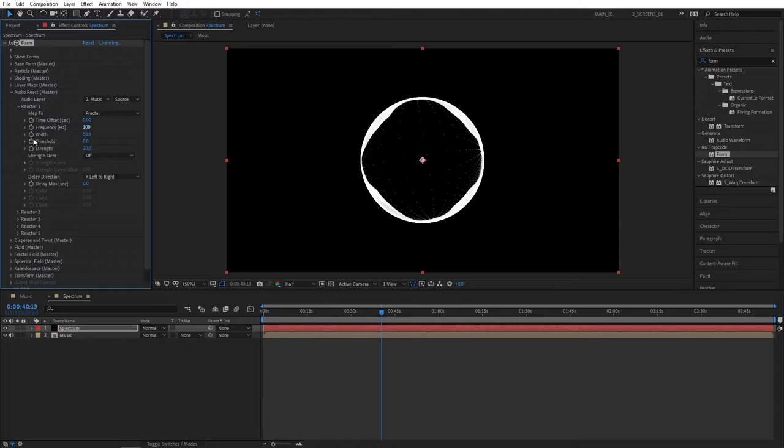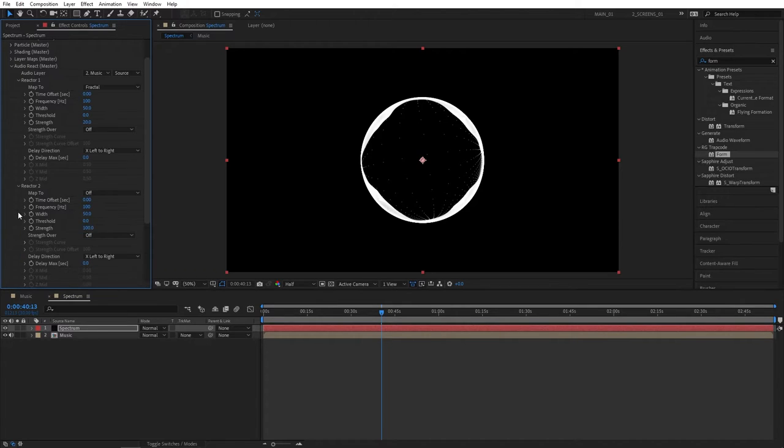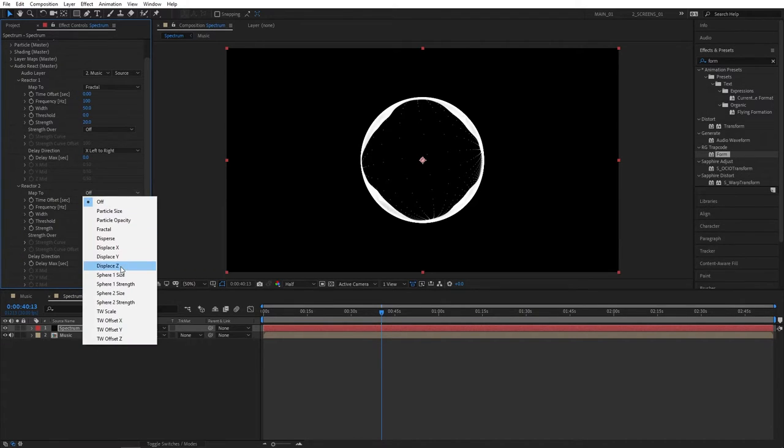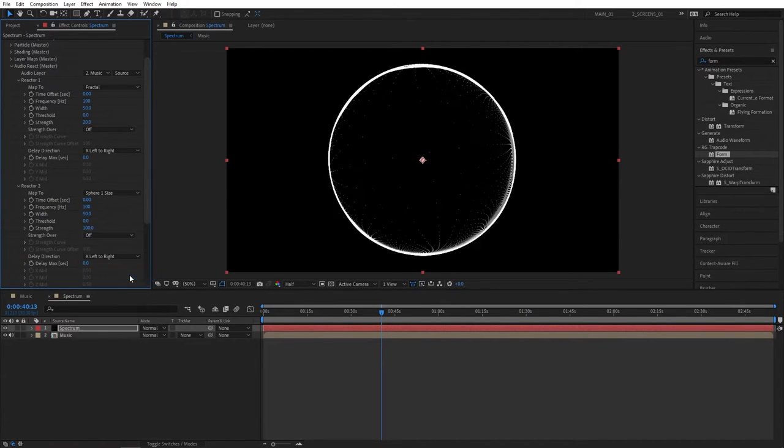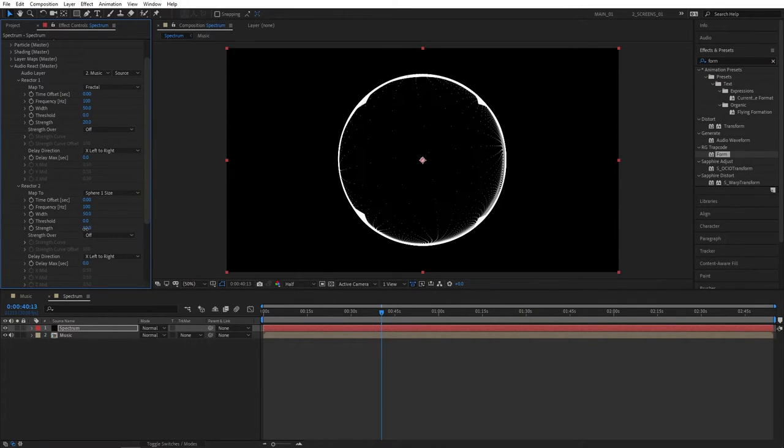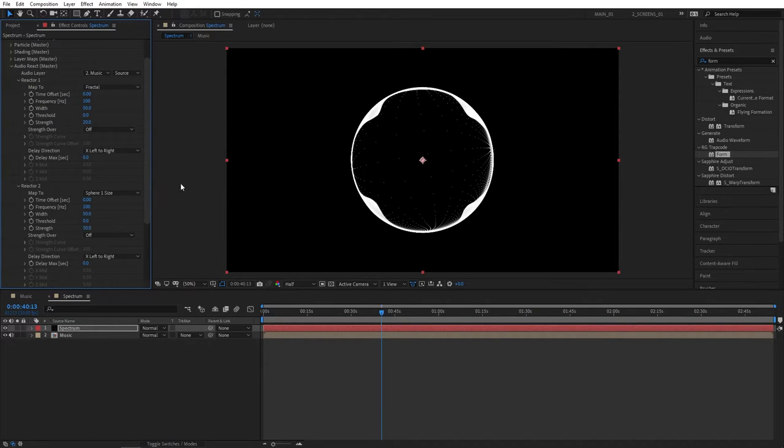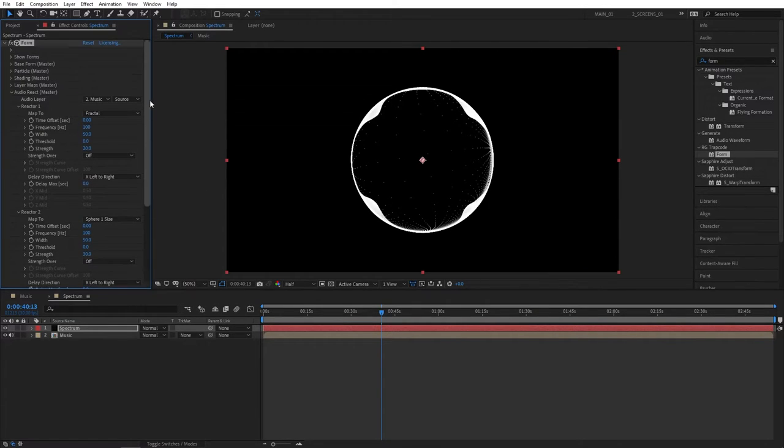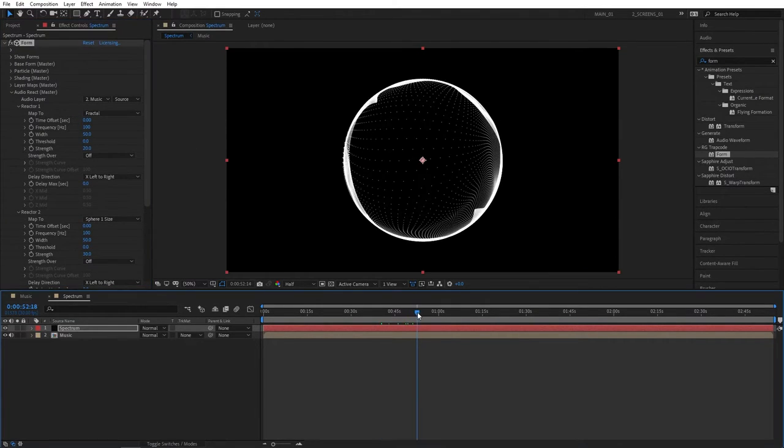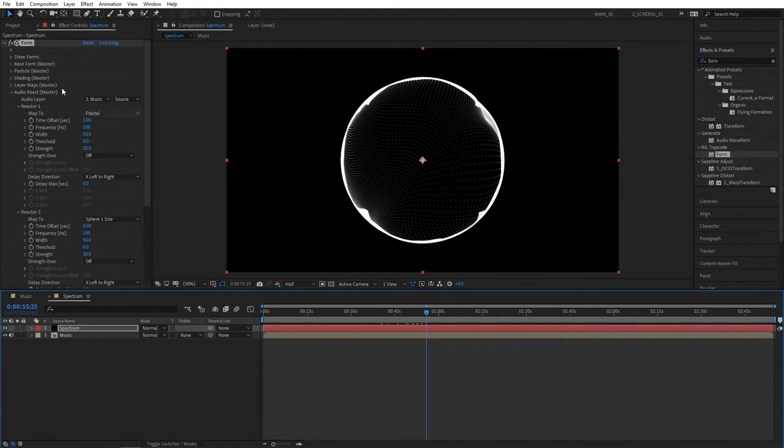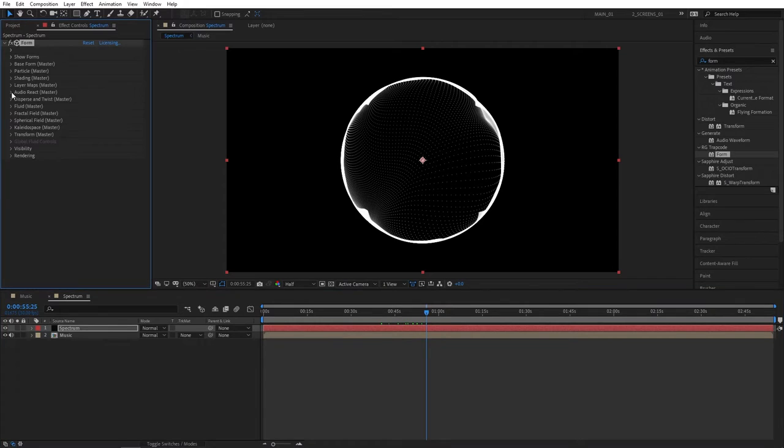Then open up reactor 2 drop down, click on the map 2 and select sphere 1 size. You can see the sphere got bigger. Let's decrease the strength to maybe 30 so we get a smaller size. And that's how our spectrum looks at the moment. You can scroll through to see that.